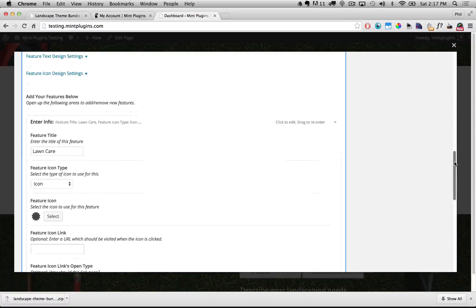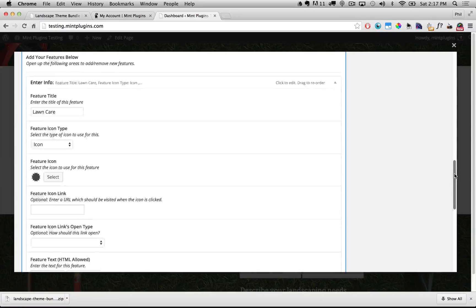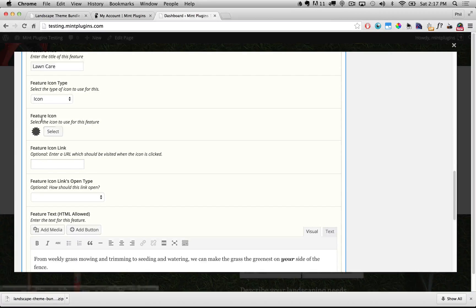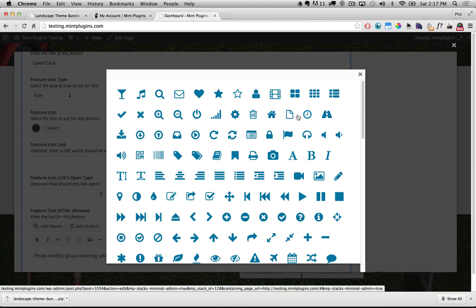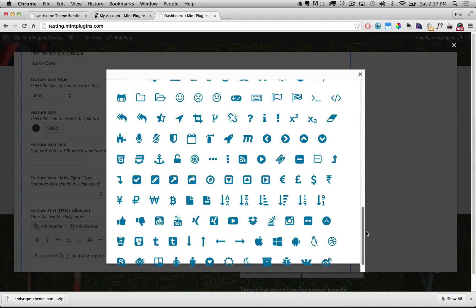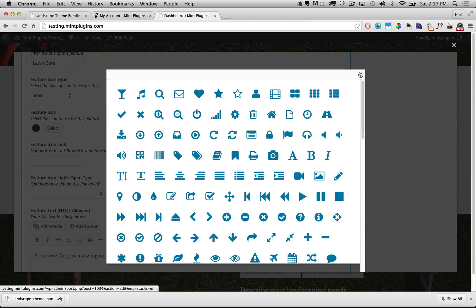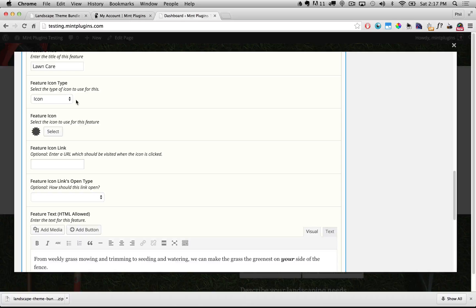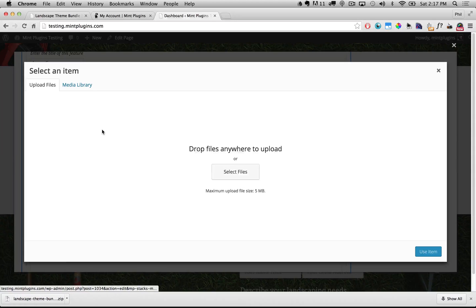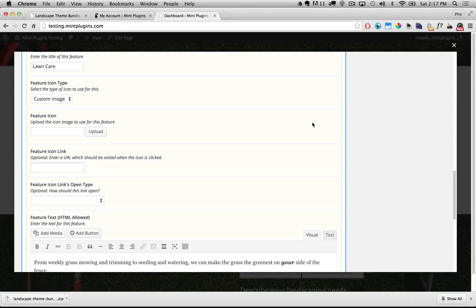I'll open up the first feature — the feature title is Lawn Care. If we want to change the icon, we click Select and it'll pop open a huge list of icons to scroll through. If we don't like any of those icons we can change it to a custom image by changing the feature icon type from Icon to Custom Image, and then upload our own icon. If you have an icon you'd like to use, just upload it here and it'll use that instead of one of the preset icons.